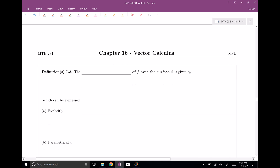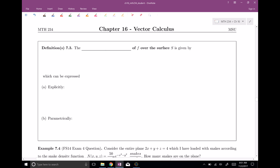Let me formalize this. Now that we have the notion of surface area, let's do a surface integral. We're going to have a surface integral of function f over surface S, given by the integral over the surface of f, where f can depend on x, y, z, times dS. This can be expressed in two different ways depending on if your surface is given explicitly or parametrically.